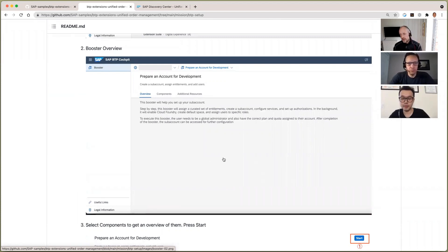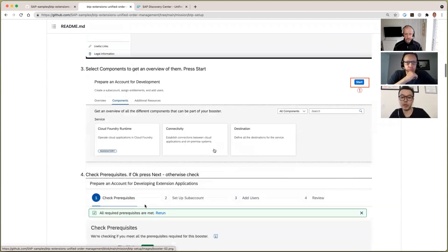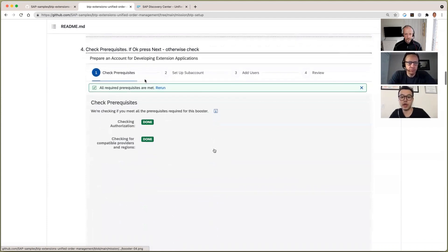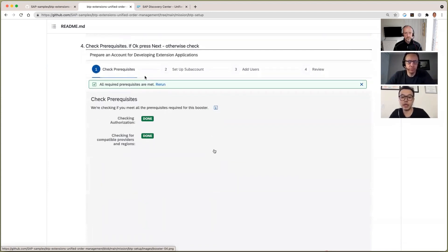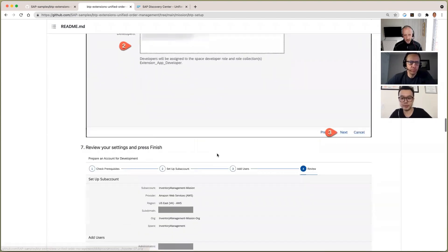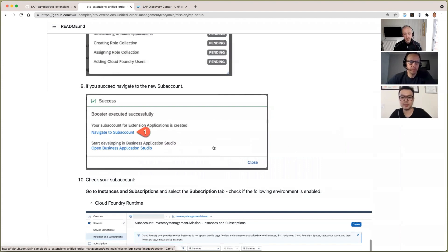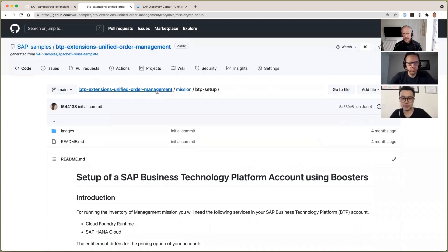This is using the booster feature of the BTP platform itself, which will create resources, subaccounts, and directories as required, and assign entitlements and roles. Yes, exactly. The booster feature is great — you don't need to manually configure anything. You just go to the booster and there will be pre-defined setups that you can choose from, as shown in the screenshot. You choose one and it will automatically give you the setups, so you don't need to worry about what you need or not — it will just be there.